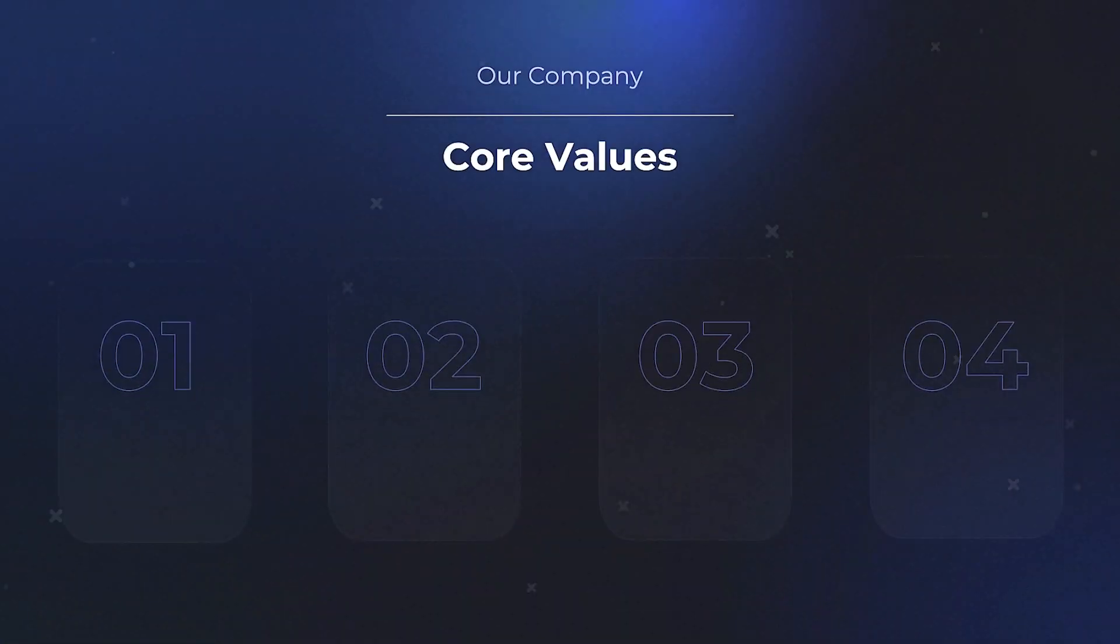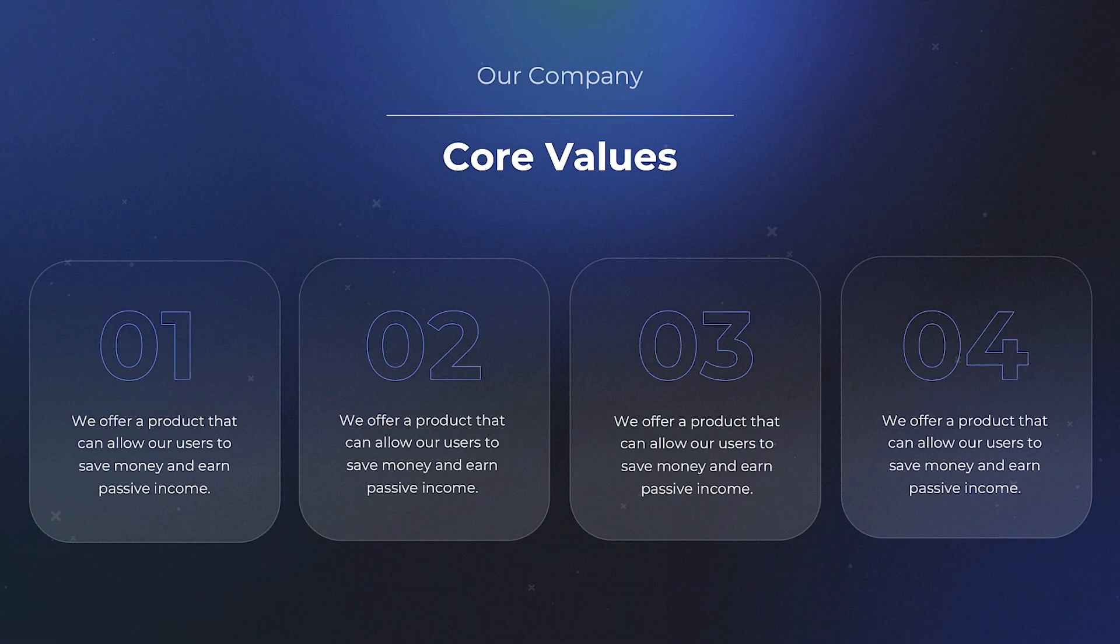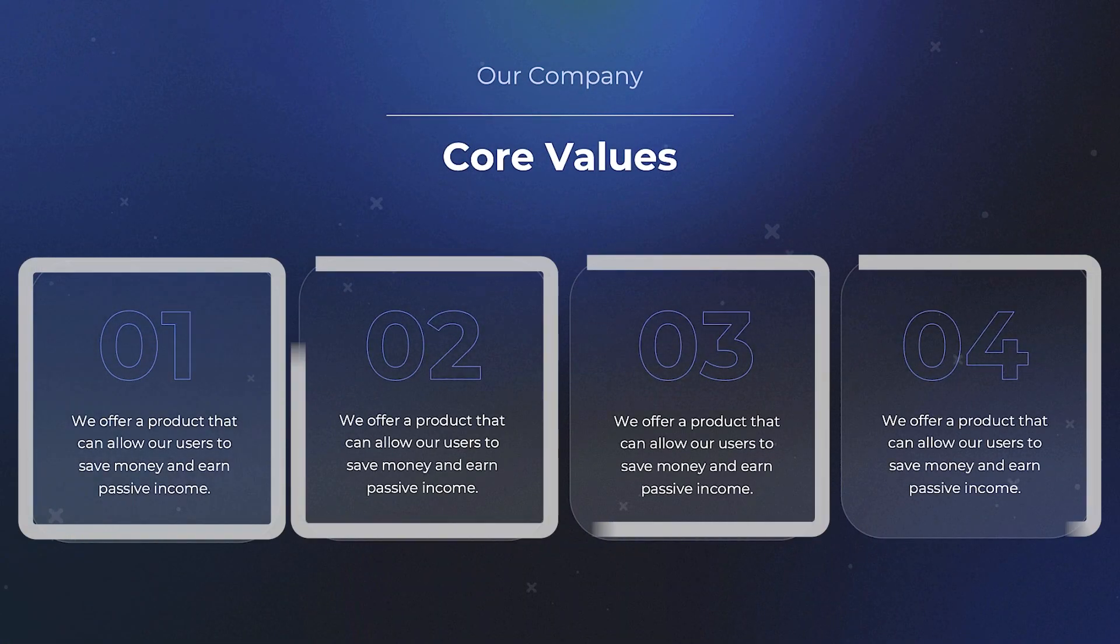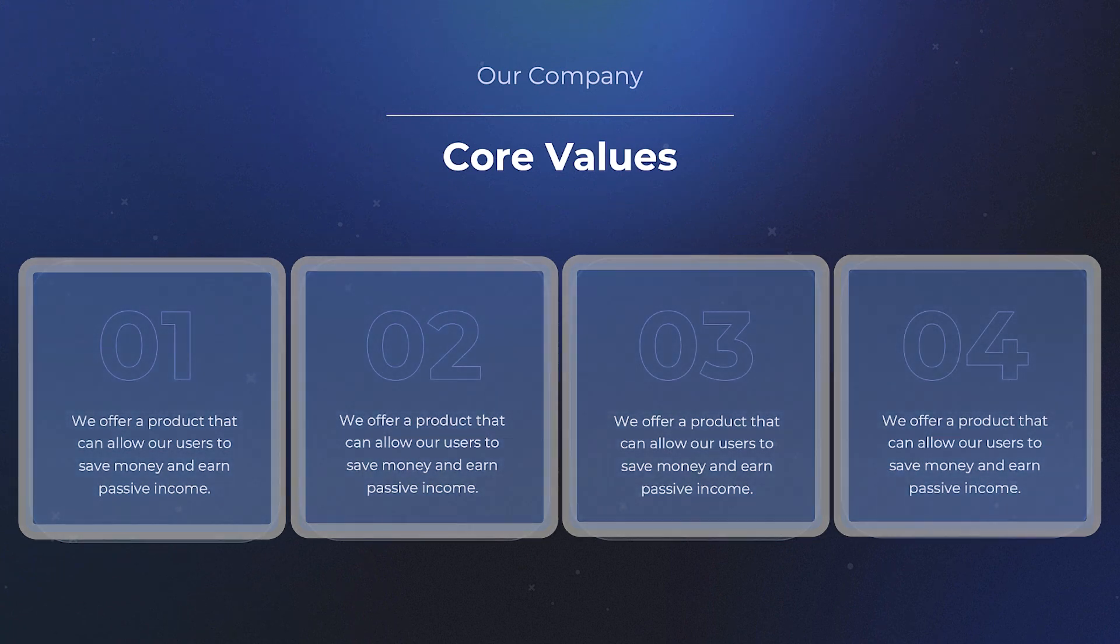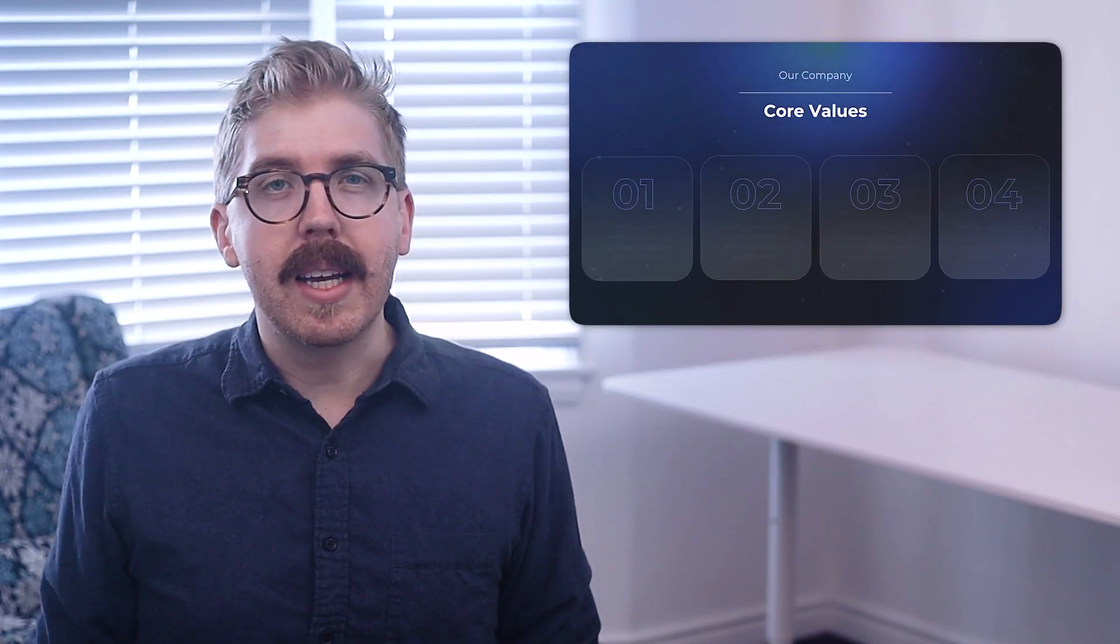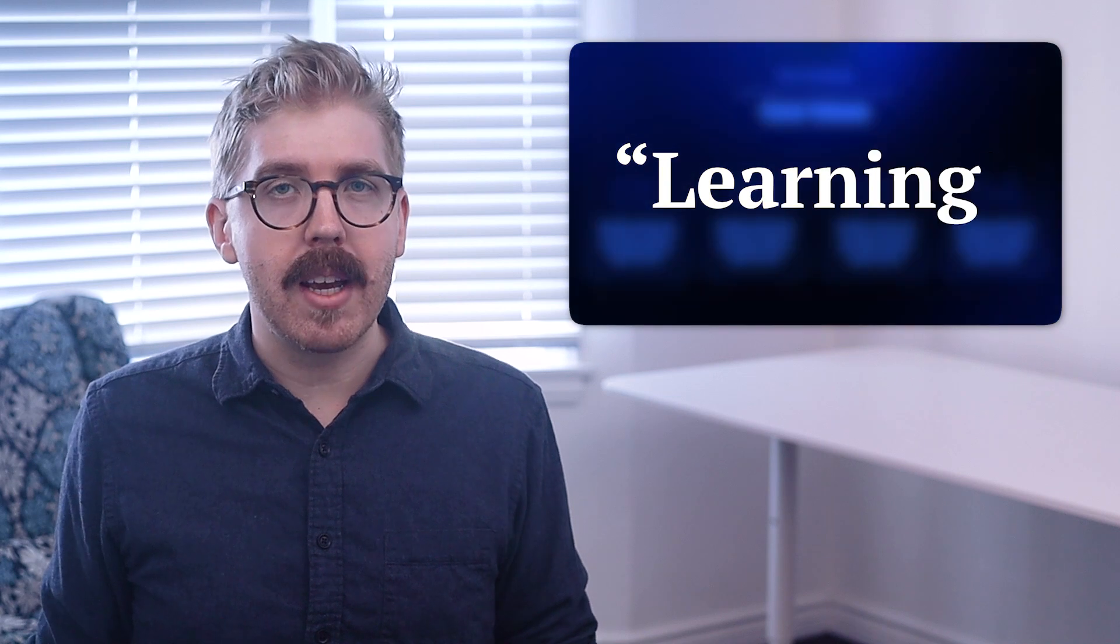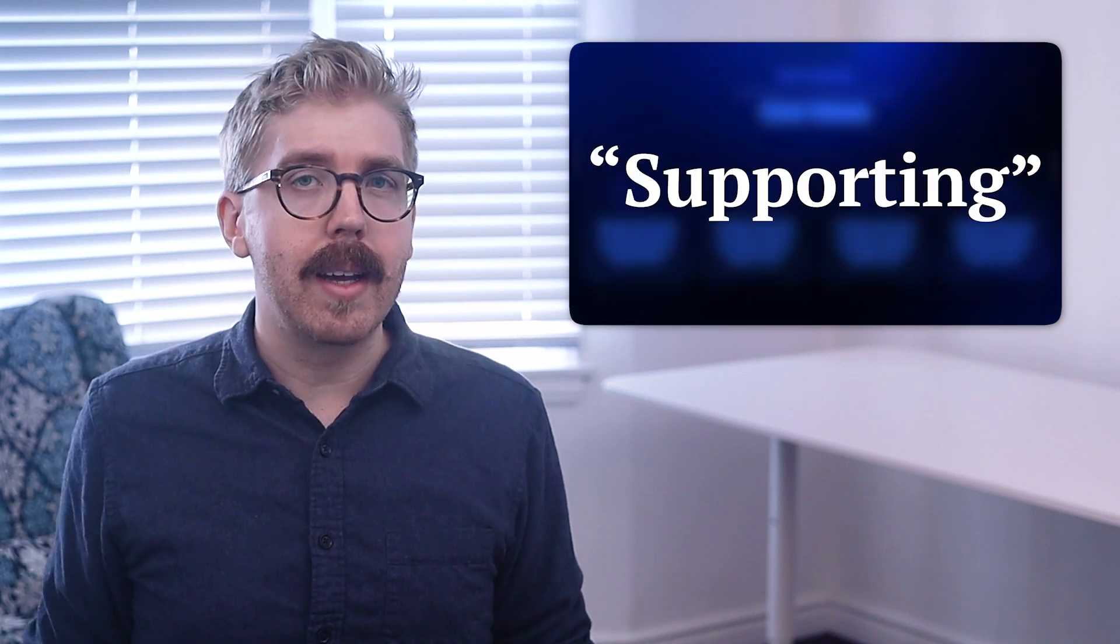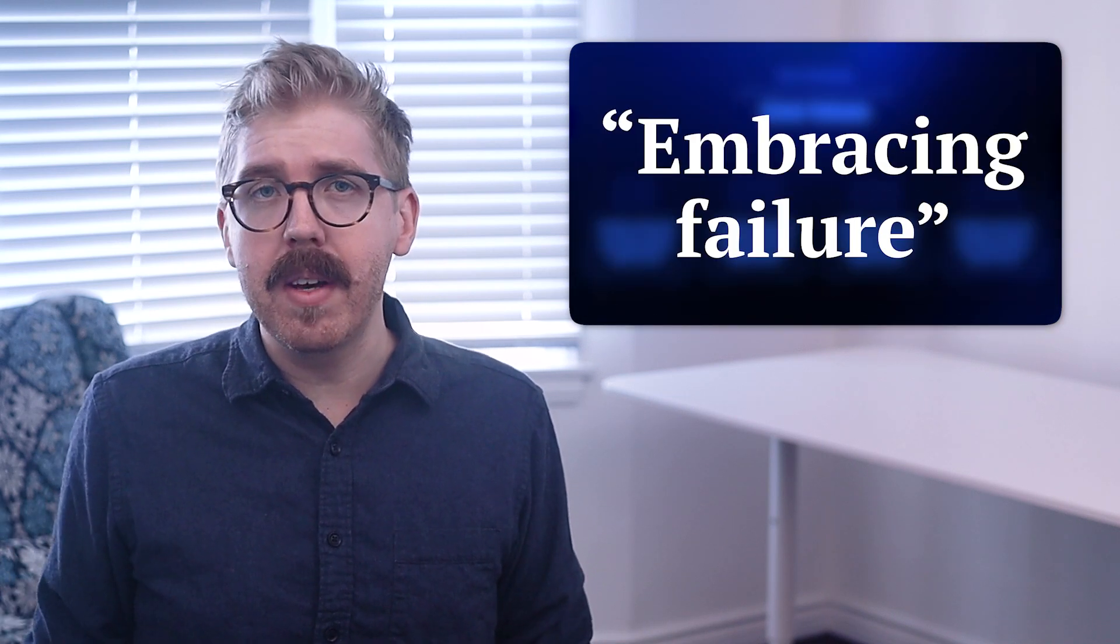A company's core values are a collection of the most important beliefs that guide its actions. This helps clarify the mission and define the brand for customers. Examples of core values include learning, supporting, perseverance, or embracing failure.